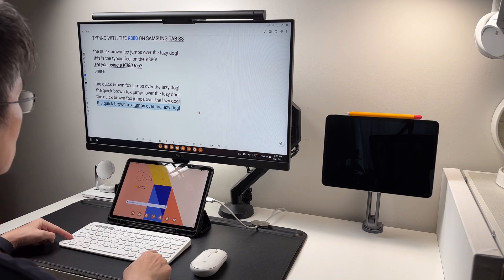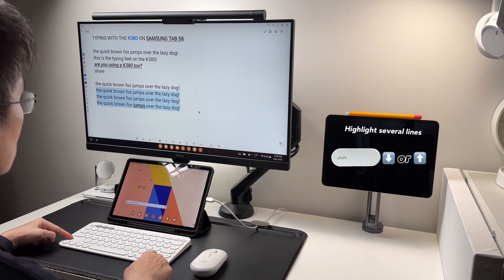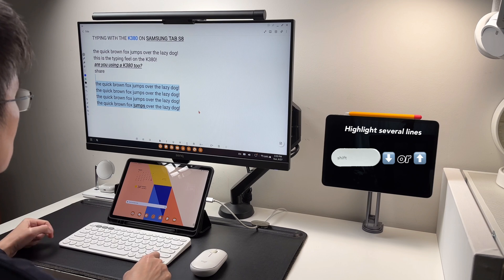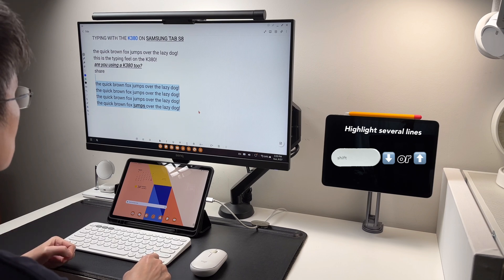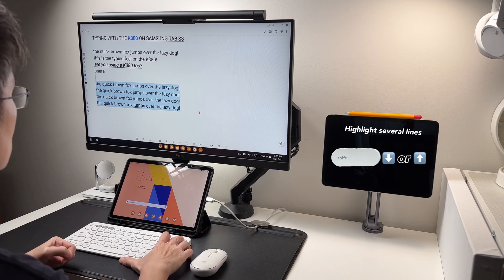This is a basic tip where holding on the shift key and then using the arrow up or down will highlight these lines.